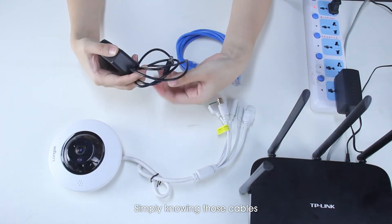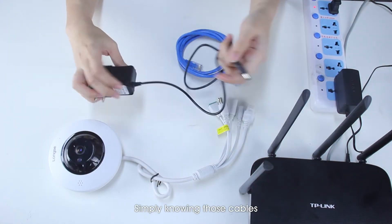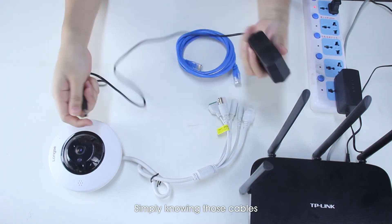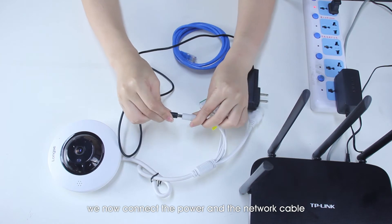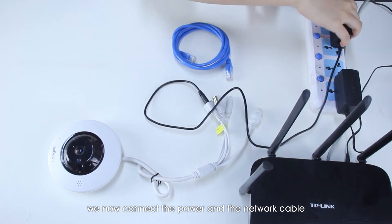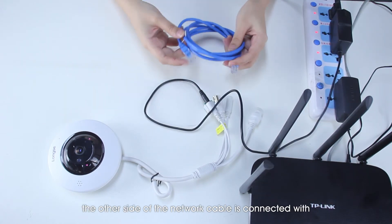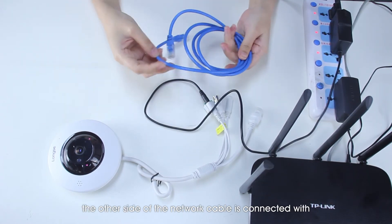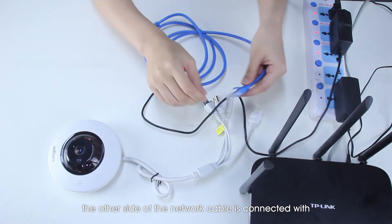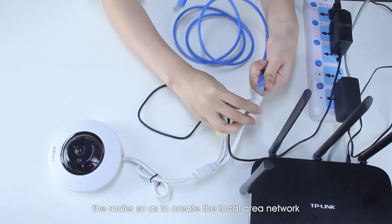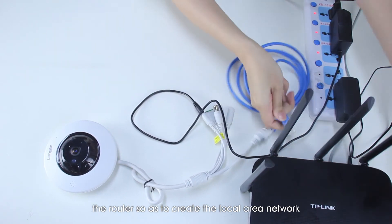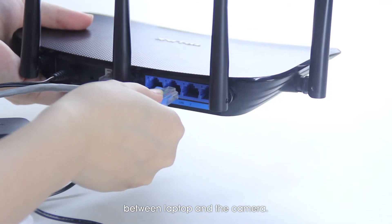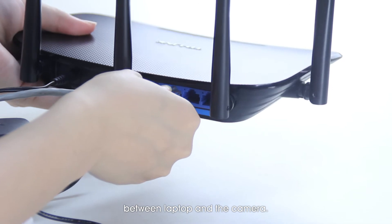So by knowing those cables, we now connect the power and the network cable. The other side of the network cable is connected with the router, so we have to create a local area network between the laptop and the camera.